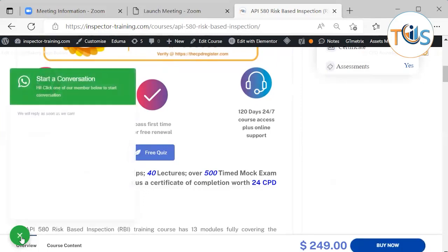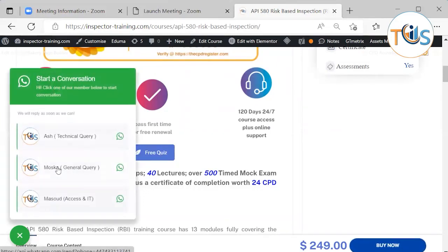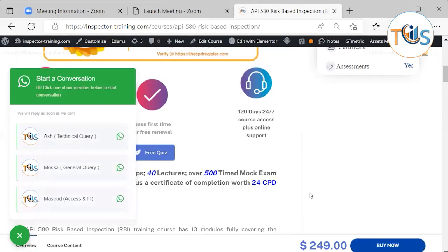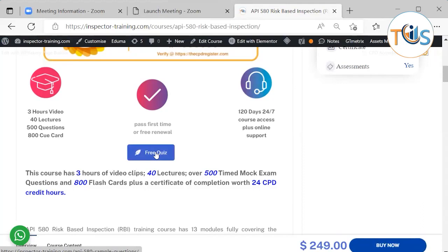You can use our WhatsApp line for any technical query, general query, or access and IT issues. The first and second modules are free for all to study, and there is also a free quiz that you can take.